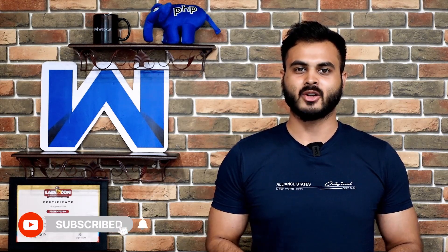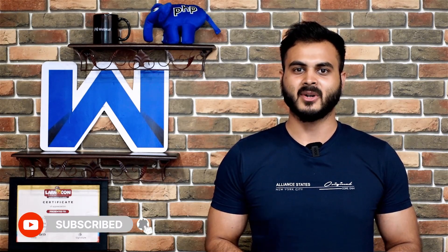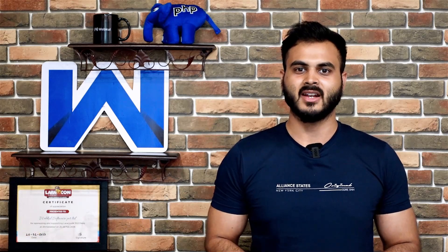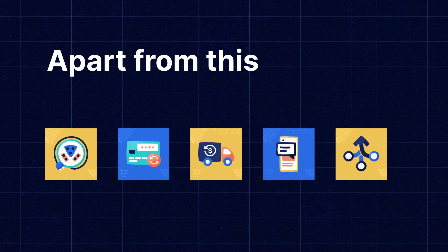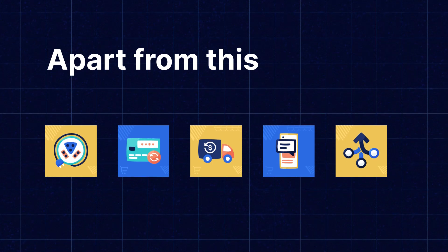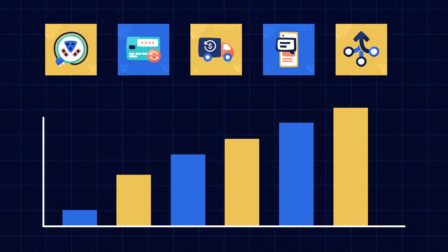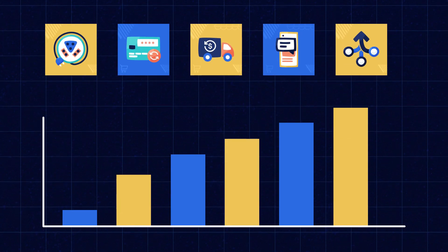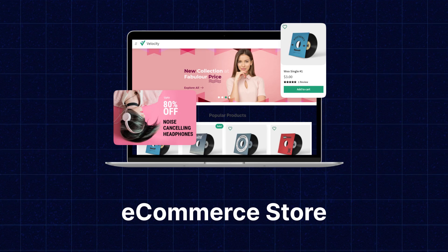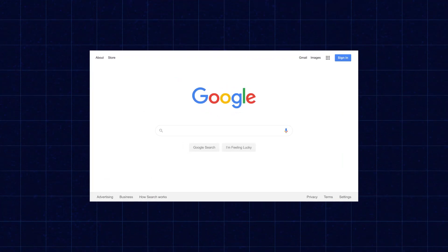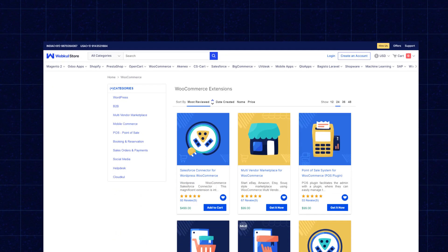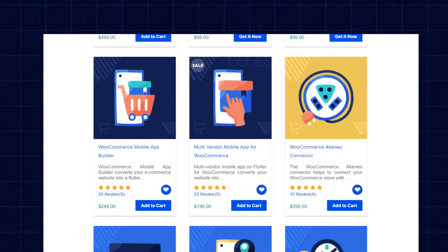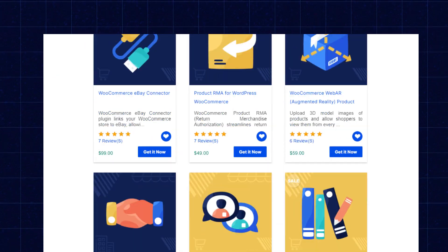Please don't forget to click on the subscribe button and hit the bell icon to get the latest updates from us. If you need extensions for increasing the sales of your e-commerce store, you can visit store.webpull.com and explore a number of products for every technology.